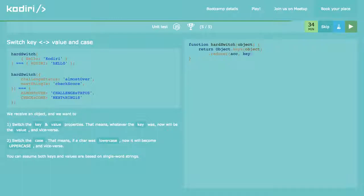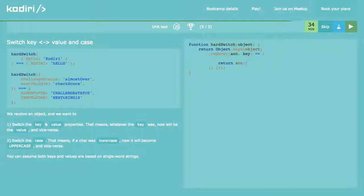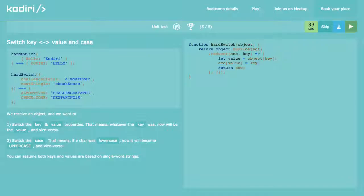We got the accumulator and the key. Default value of reduce will be an empty object — we want to return an object. Let value = object[key]. That's the value. Then we can do accumulator[value] = key. As simple as that — we are swapping the key with the value.